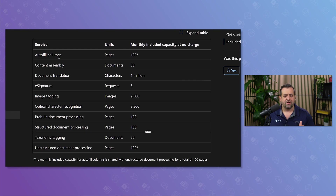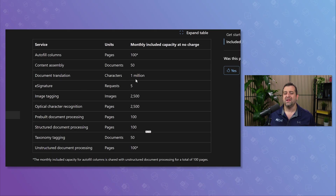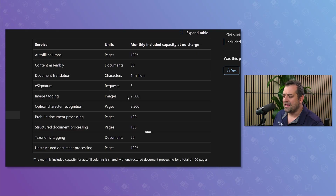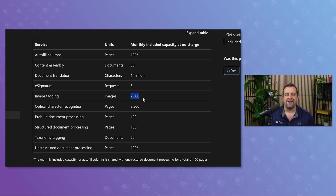For autofill columns, we have 100 pages included monthly at no charge. For content assembly, we have 50 documents that we can create from smart templates. For document translation, we have 1 million characters, so that's quite a lot of documents. For e-signature — and yes, even e-signature is included — we have five different e-signature requests. For image tagging, we have 2,500 images, which should be enough for your stock images library.